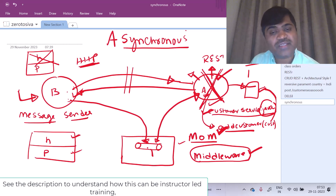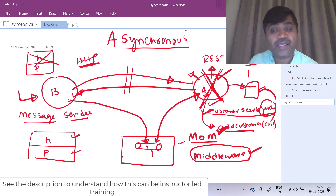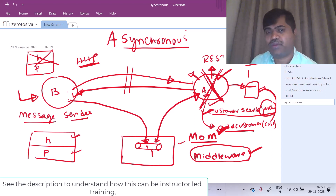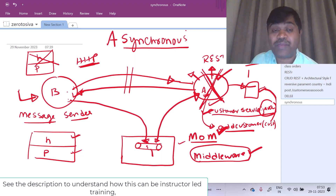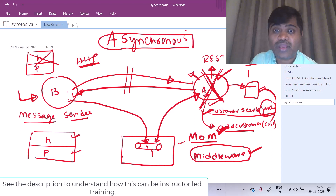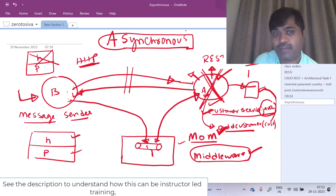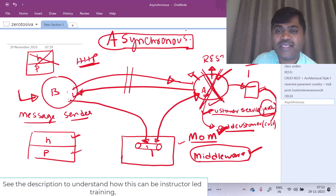Such middleware which will operate based on messaging, we call them as message oriented middleware. In this case, the message is not processed by the receiver immediately. Whenever the receiver wants, the receiver will receive the message and then execute the logic. So the message is processed asynchronously. The sender will just send the message. The receiver will receive the message at a later point of time and then execute the logic. In this case of messaging, we are actually talking asynchronously — application B and application A are still talking to each other, but asynchronously.